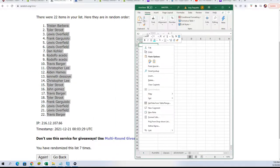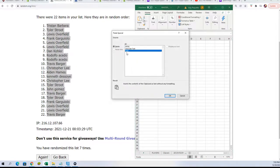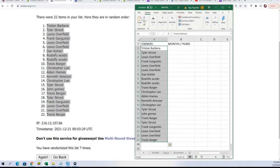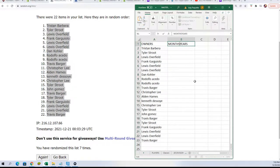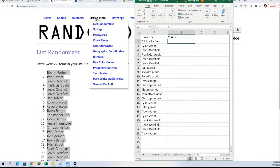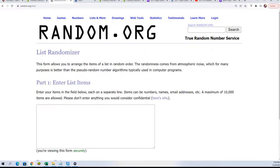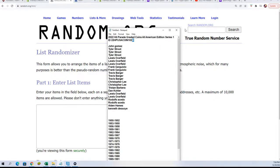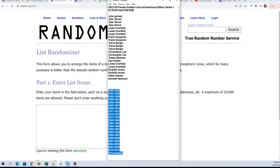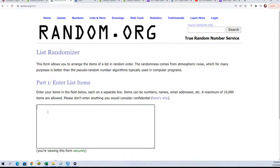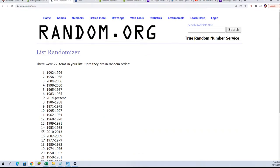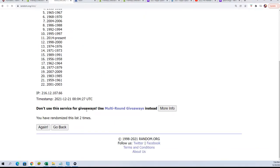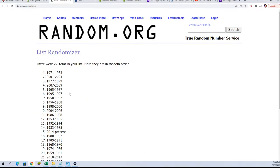So we have the first list done being random. And now let's start on the second list, which is the years. Seven times through everybody. Good luck. Lucky number seven.